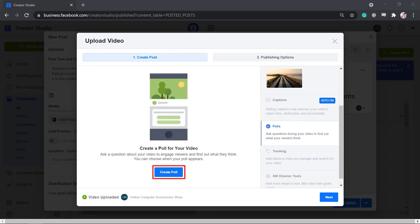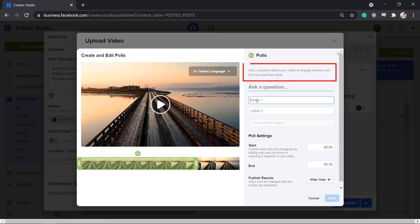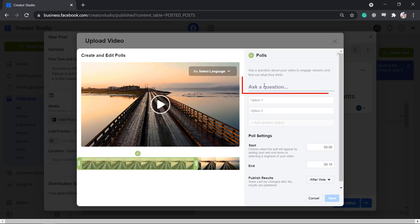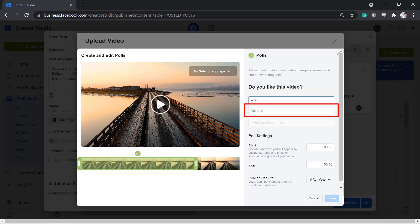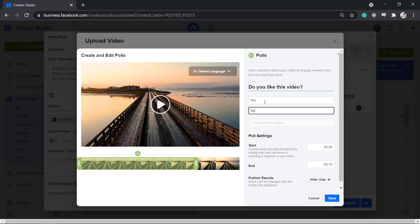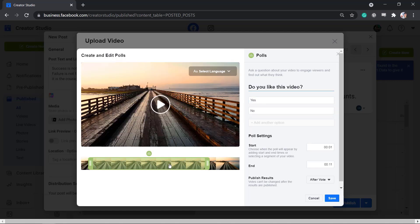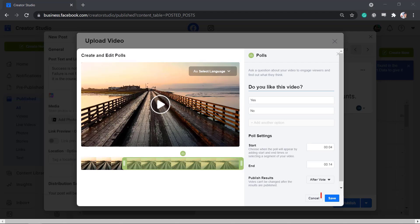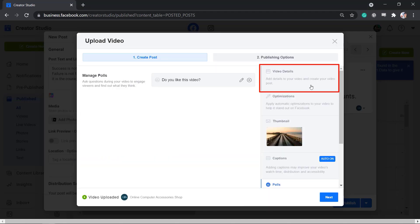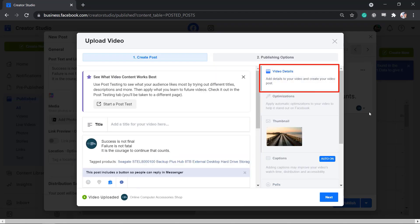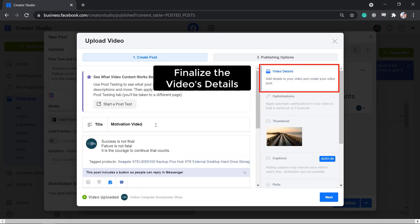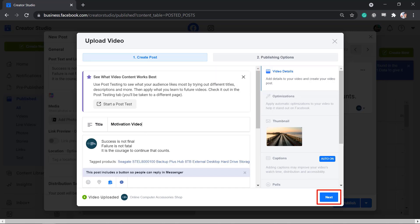Click Create Poll. You can ask a question about your video to engage your viewers and find out what they think. Write your question then add option 1 and option 2. You can also drag where you want the poll to appear. Now go back to your video details. Make sure all the details are complete, then click Next.